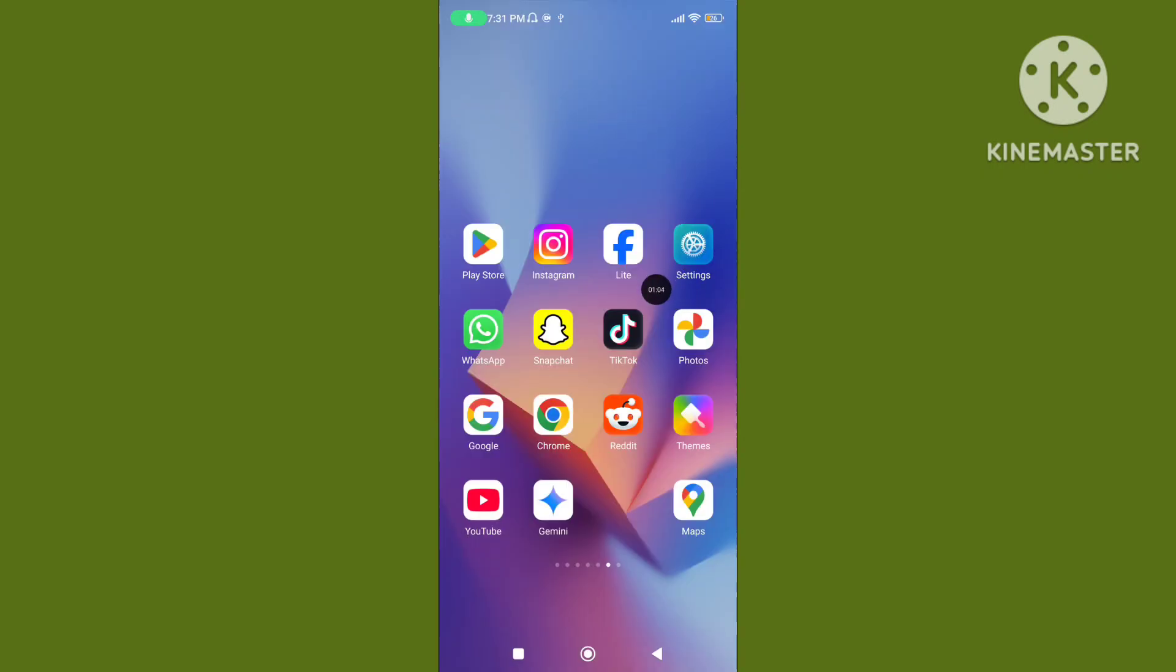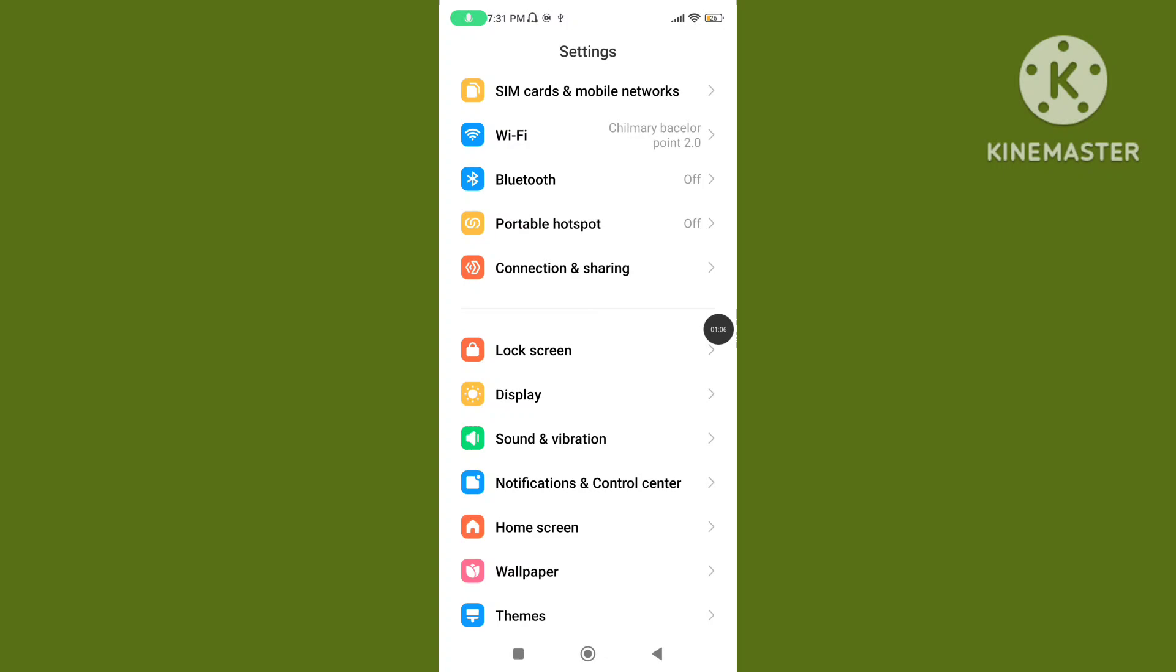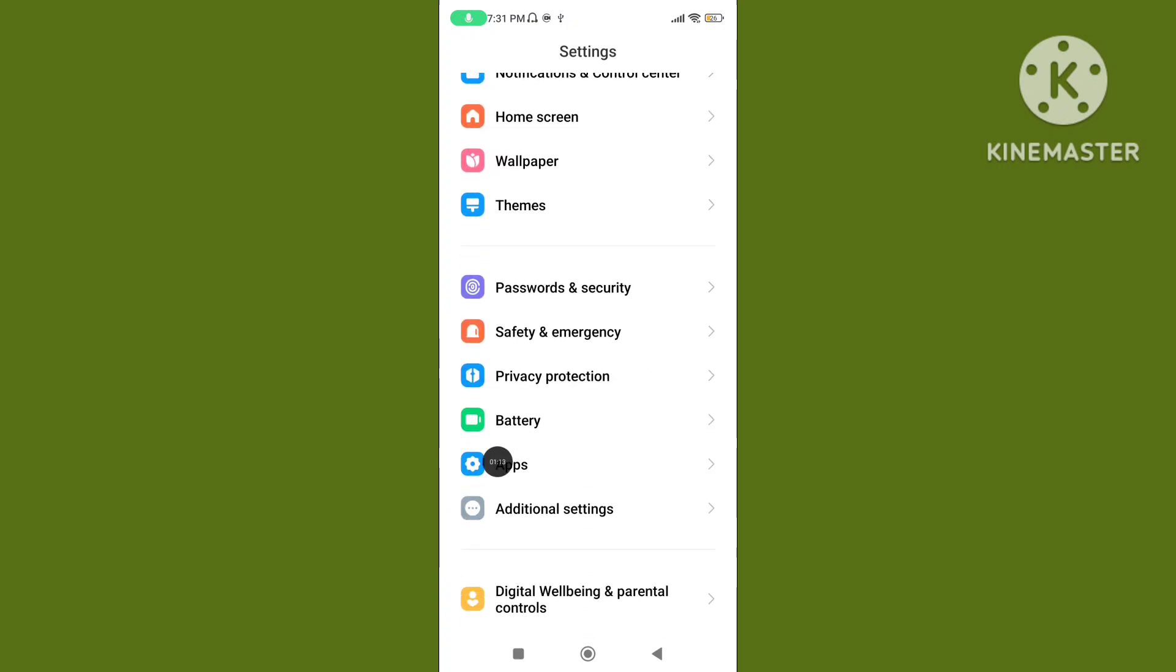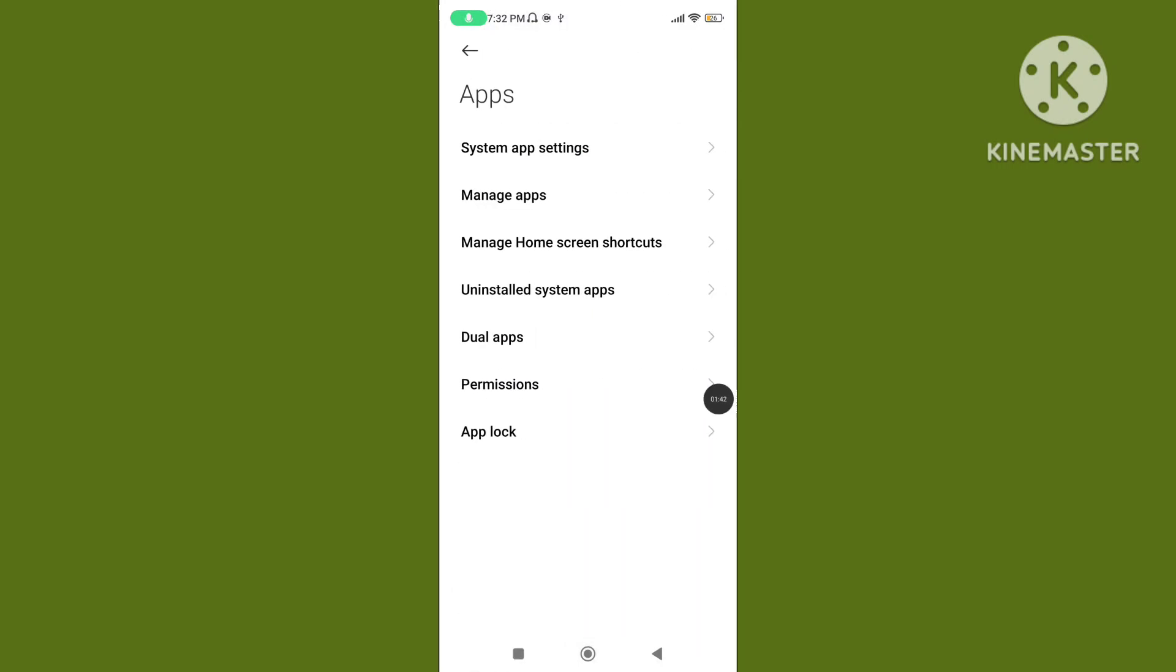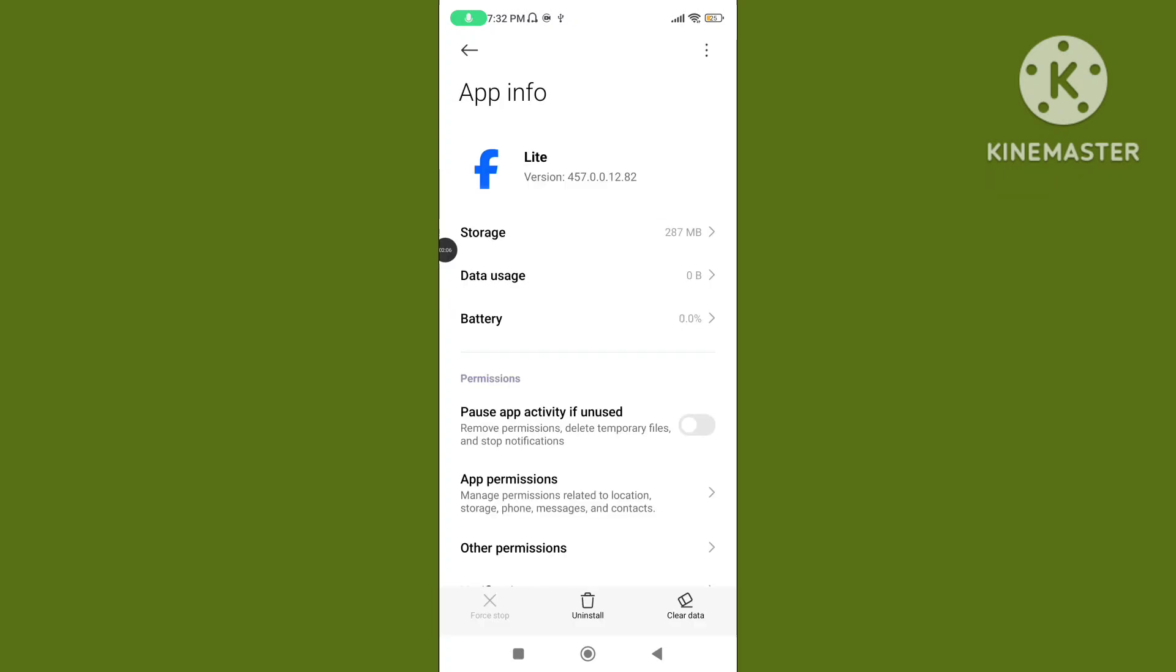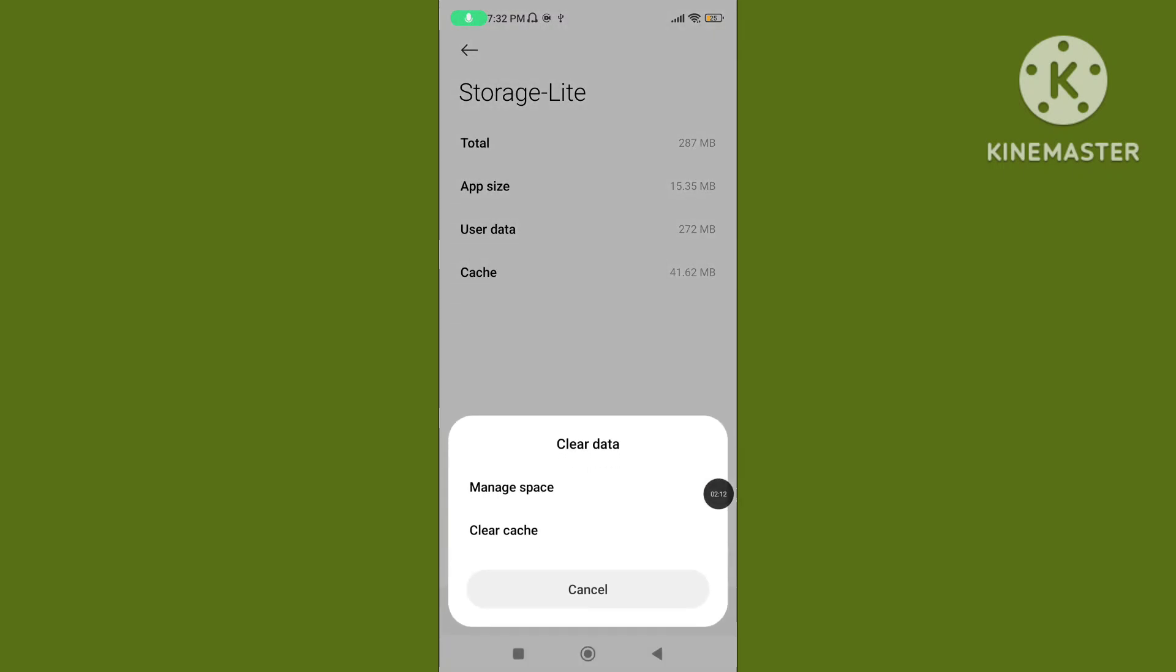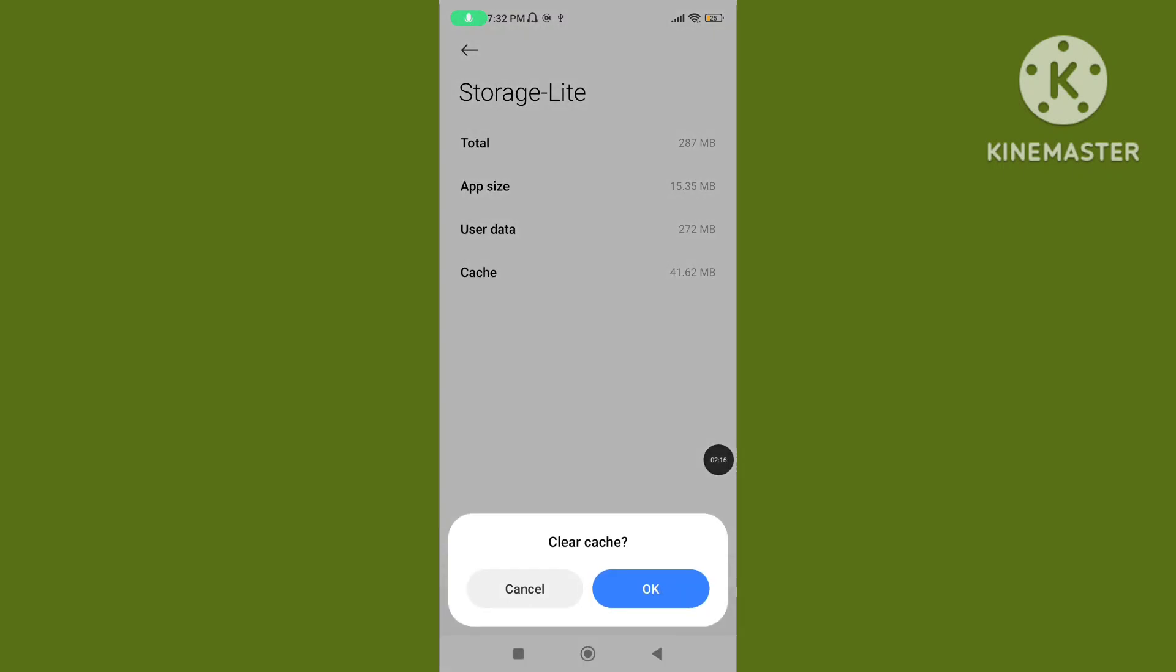Step 2. Open your phone settings, scroll down, tap on Apps, then tap on Manage Apps, search for Facebook Lite application, tap on Storage, then tap on Clear Data, and tap on Clear Cache.